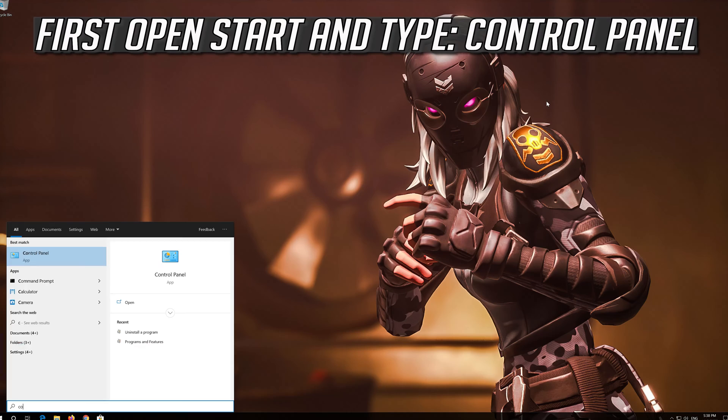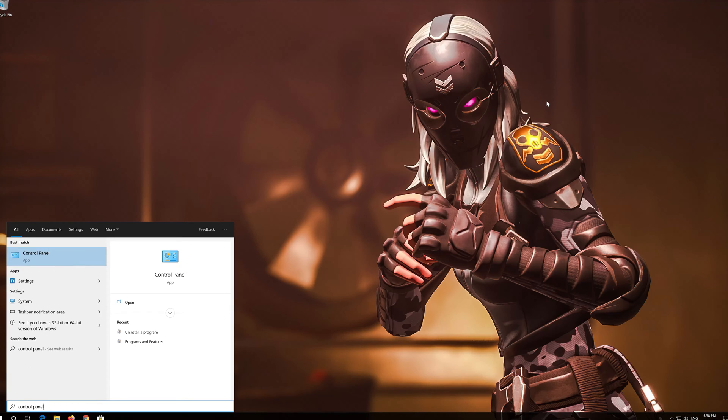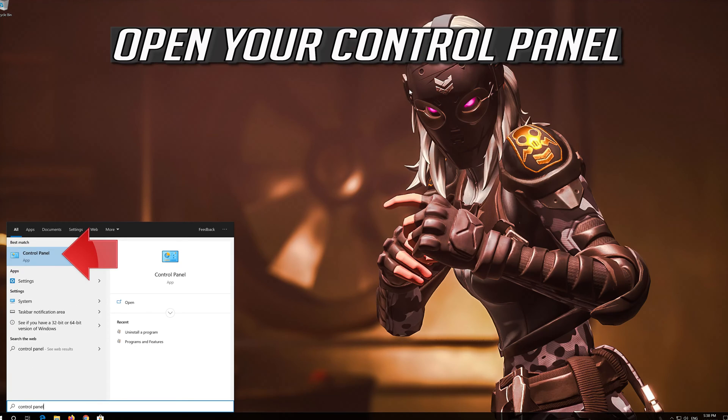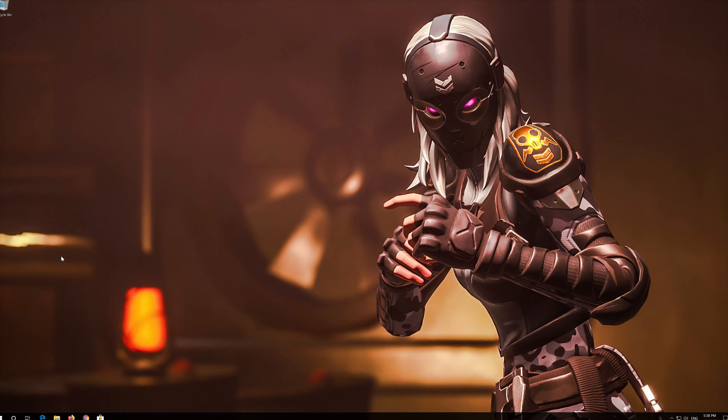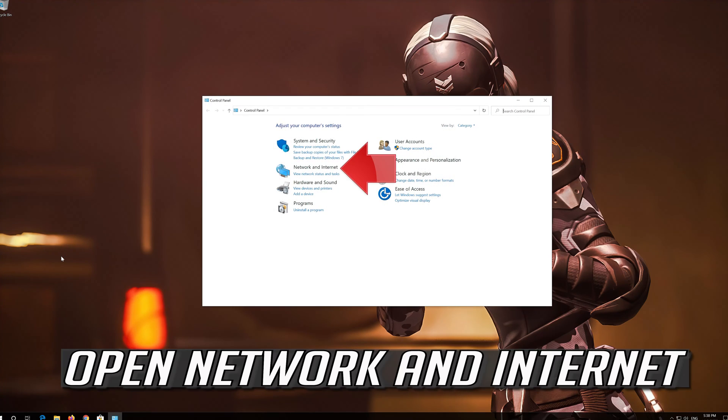First open Start and type Control Panel. Open your Control Panel. Open Network and Internet.